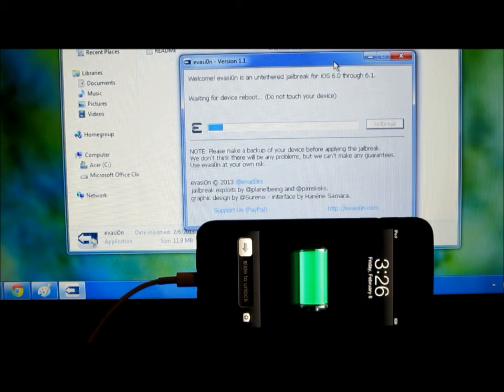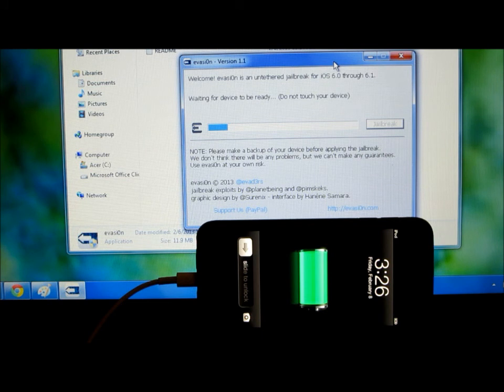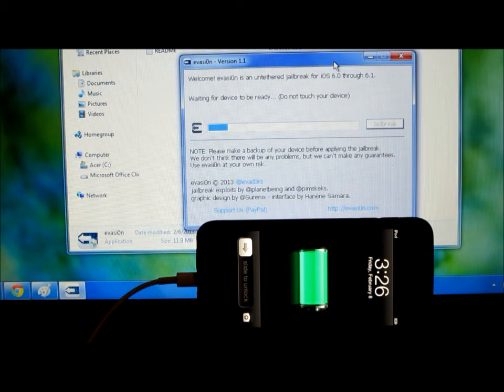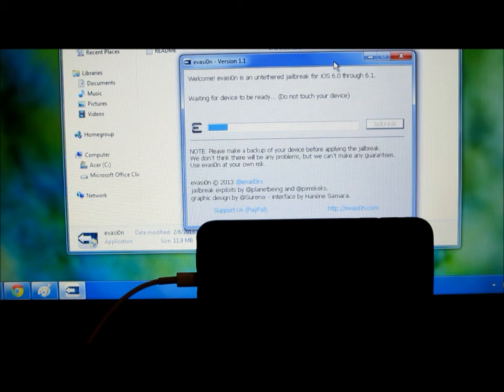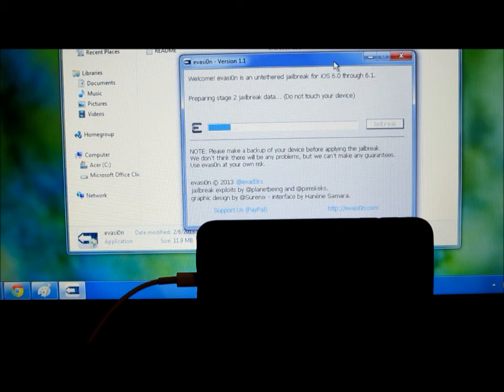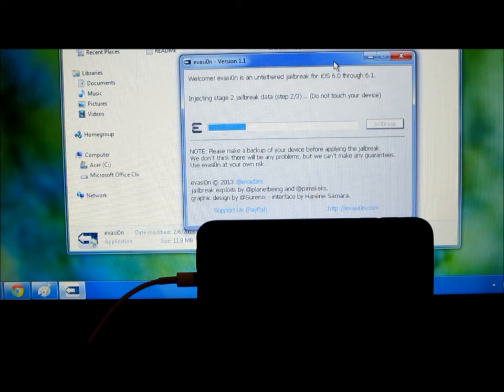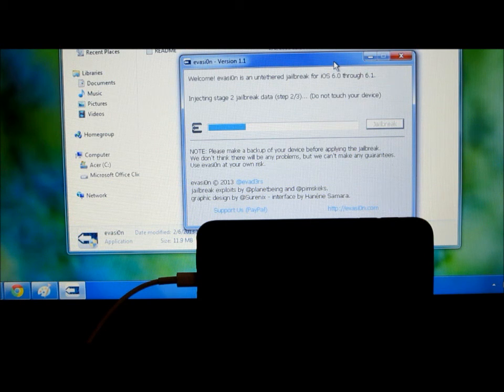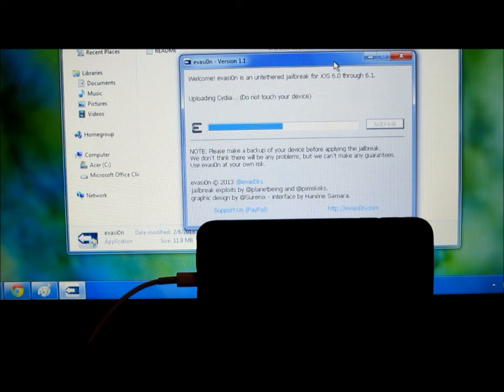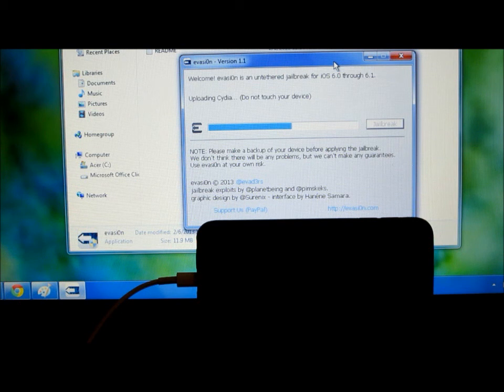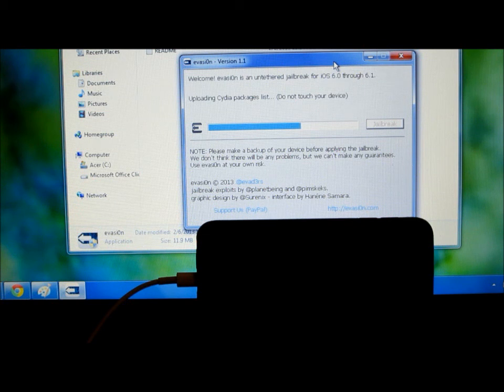It says do not touch your device. Okay, stage two, injecting, do not touch your iPod. Still going. Okay, uploading Studio.